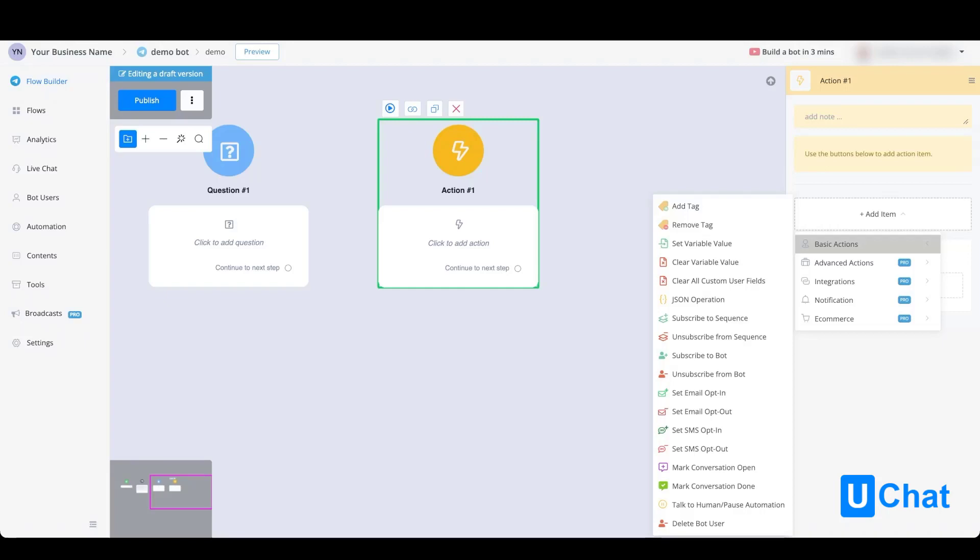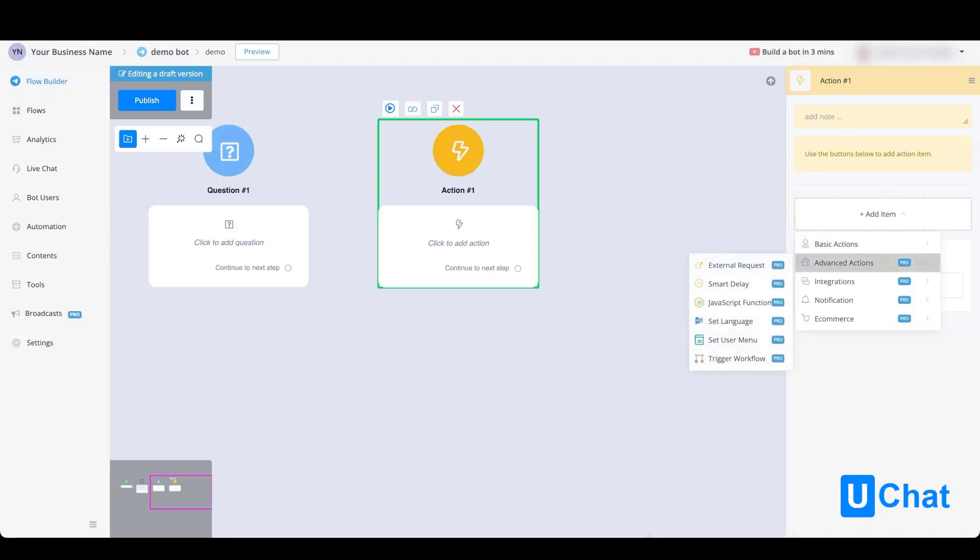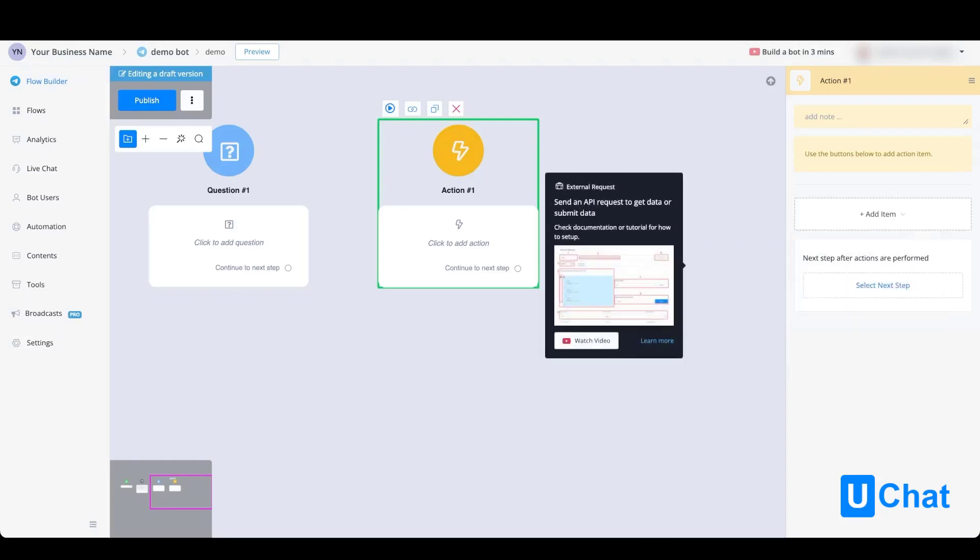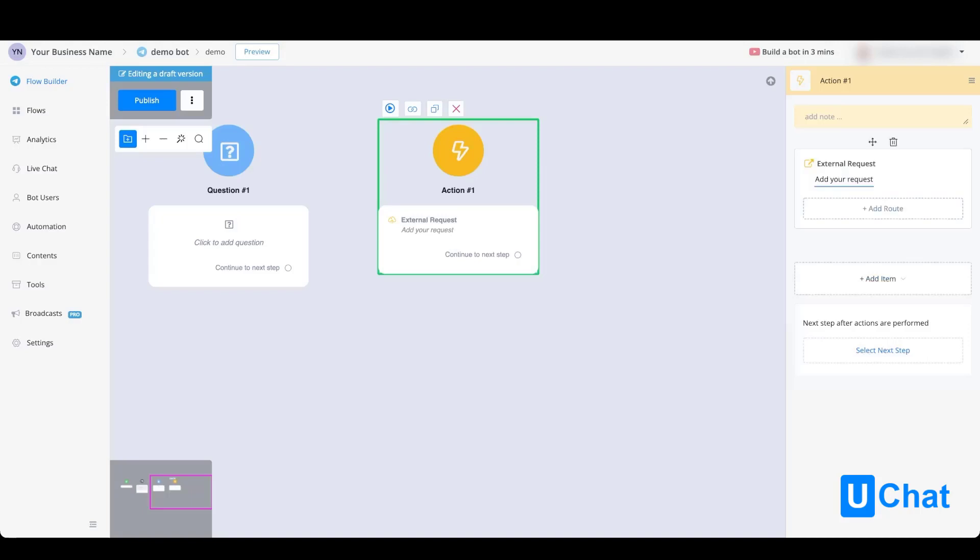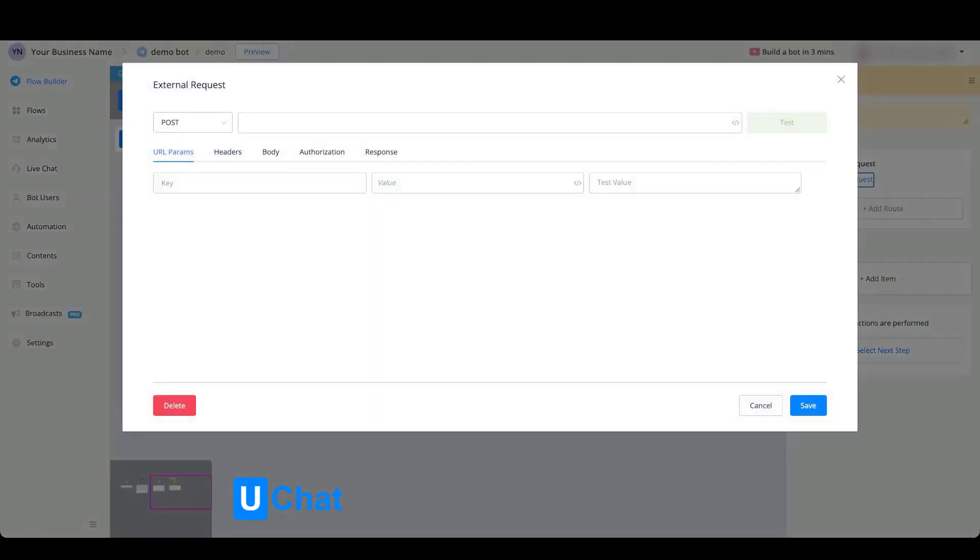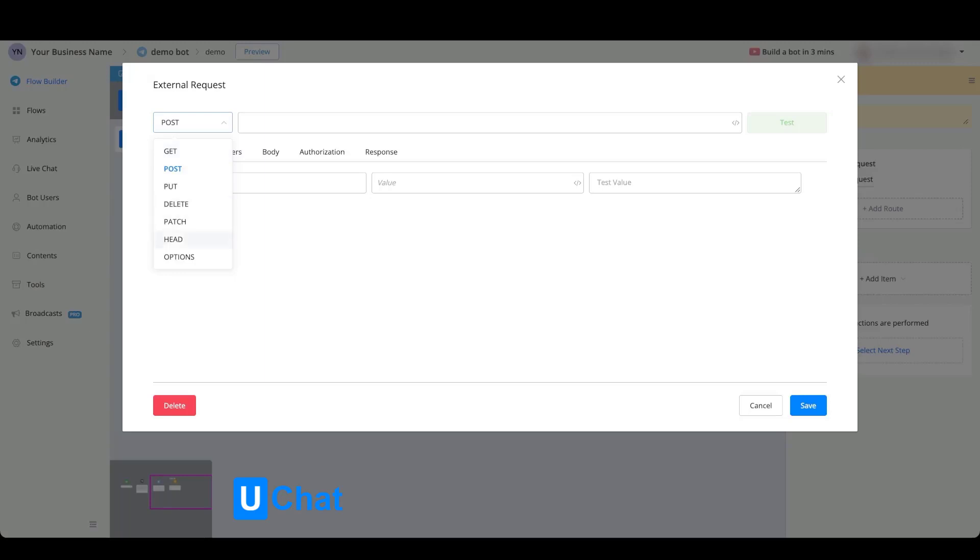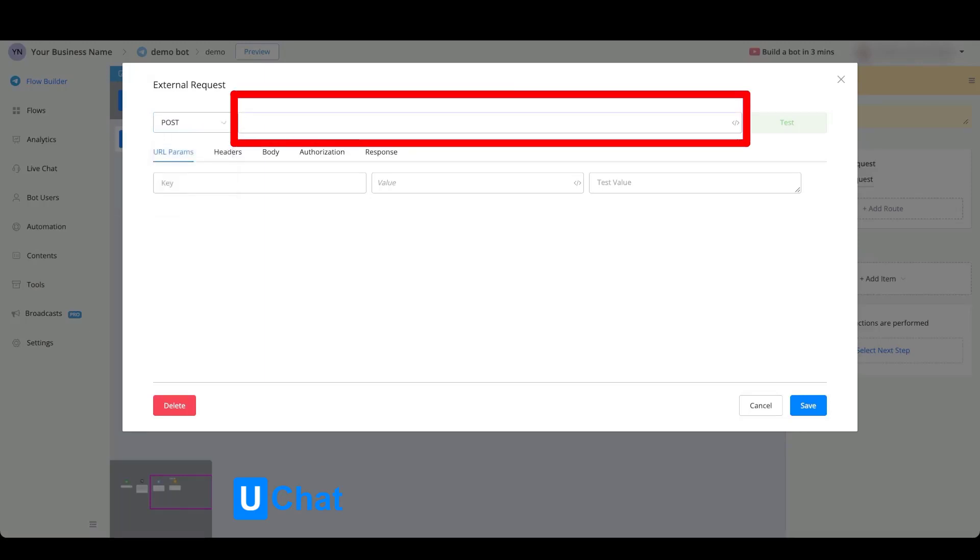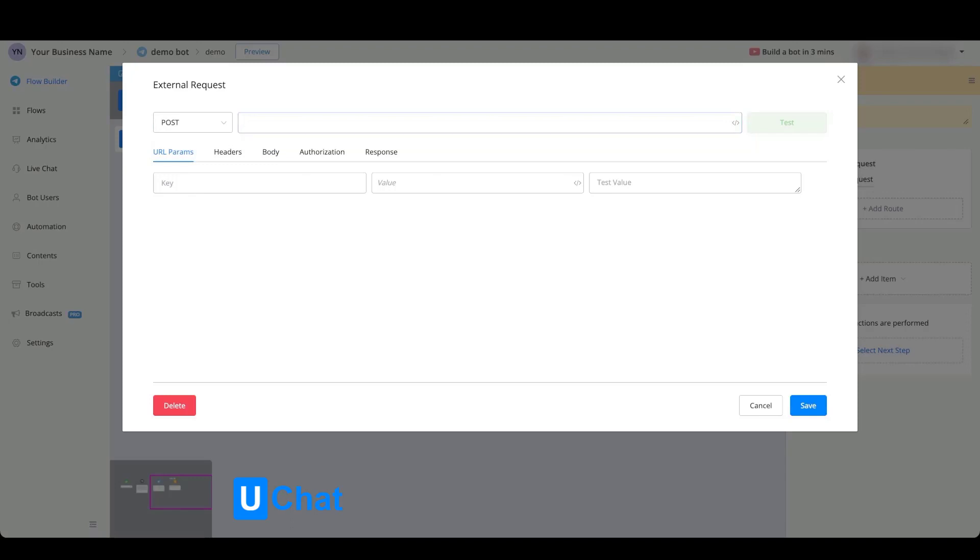If we go over towards the advanced actions, you will be able to do external requests. External requests will be the equivalent to an API call that you can make to external platforms. If we take a look inside, you will be able to select your API type. Currently we support GET, POST, PUT, DELETE, PATCH, HEAD, and OPTIONS. To the right of it, you will be able to insert the request URL.